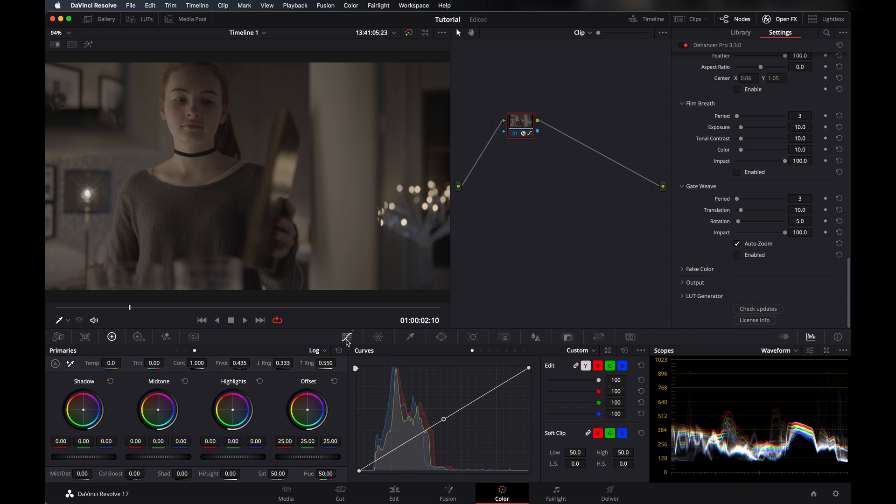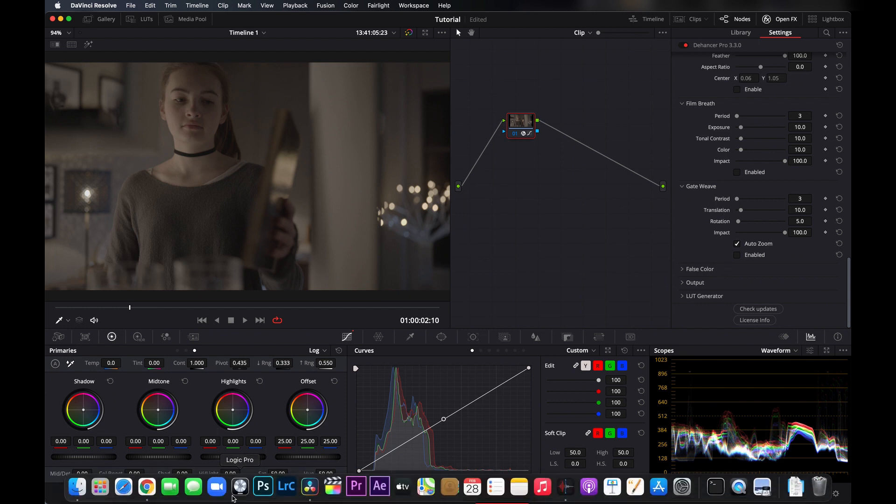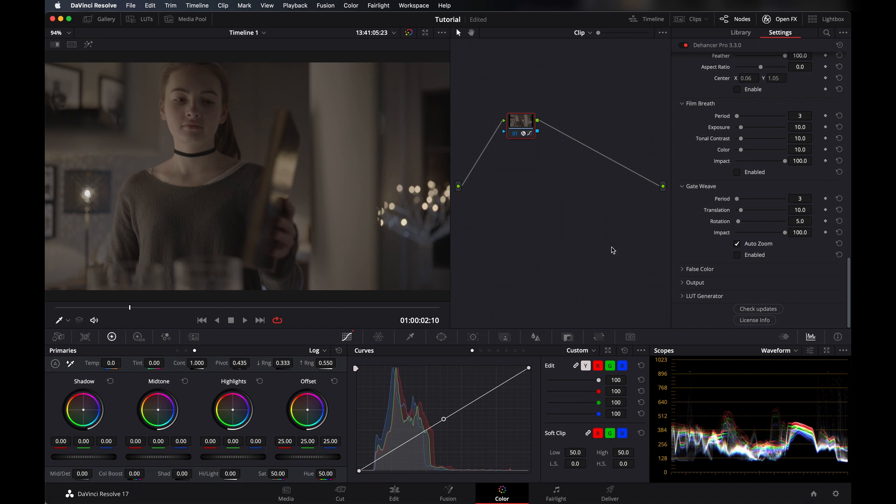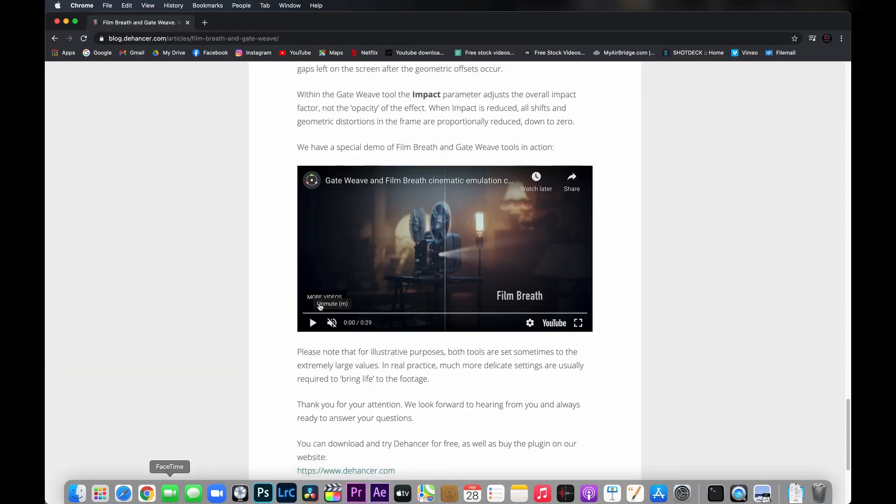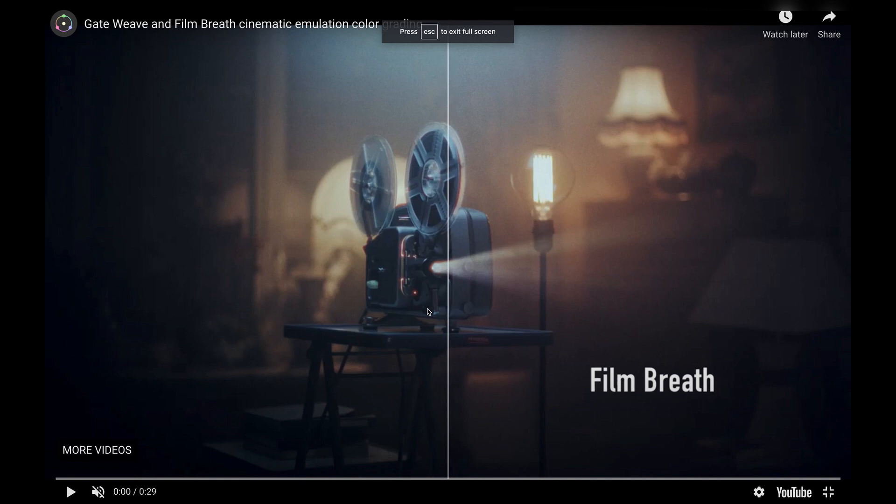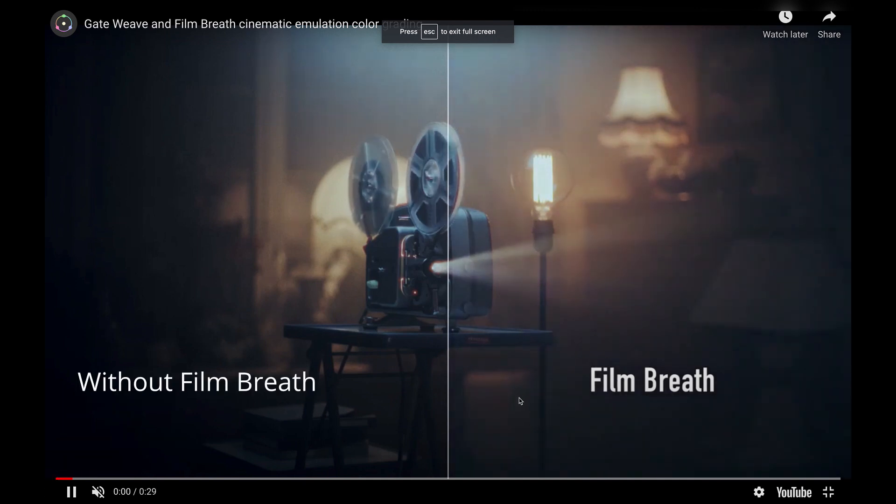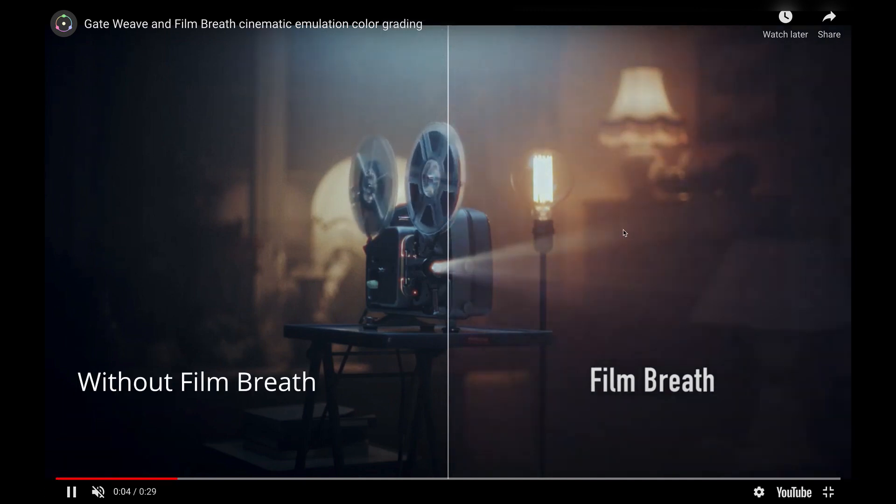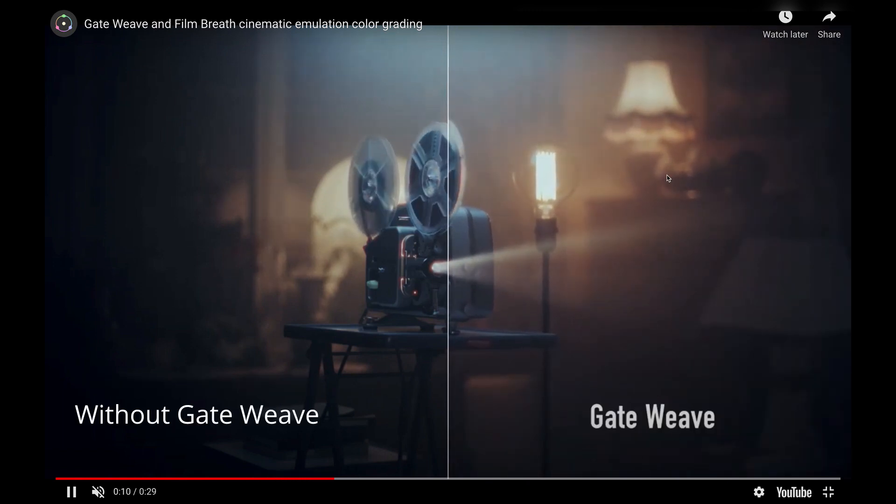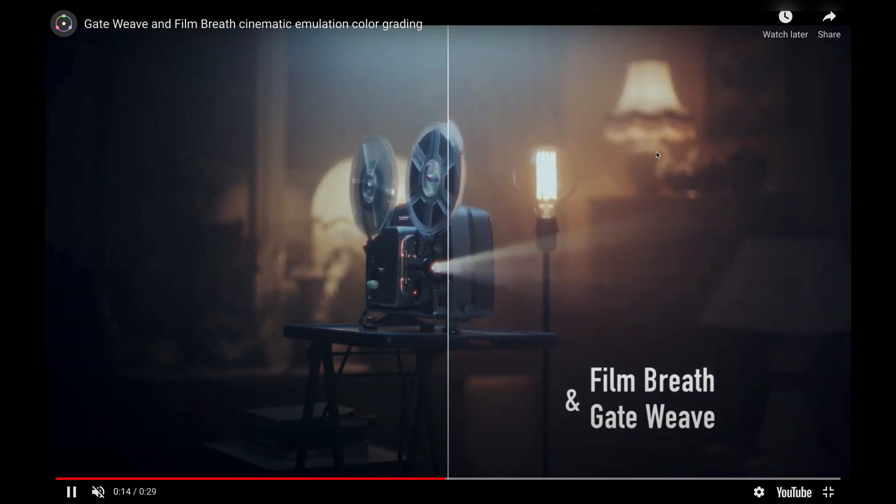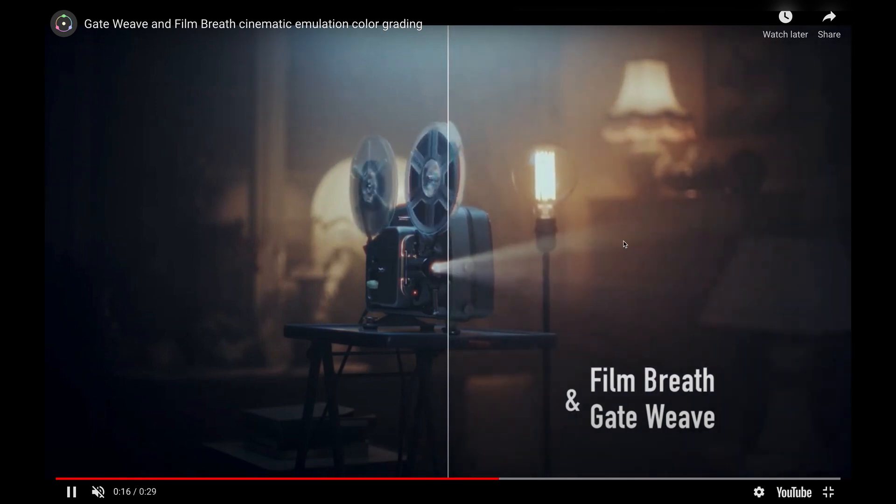What they do, I want to show you a video from their website so you can know about that briefly, how they work. Let me show you that video. You can see this is without film breath and this is with that, and here you can also see with and without gateway. Together they create like an old film style look.